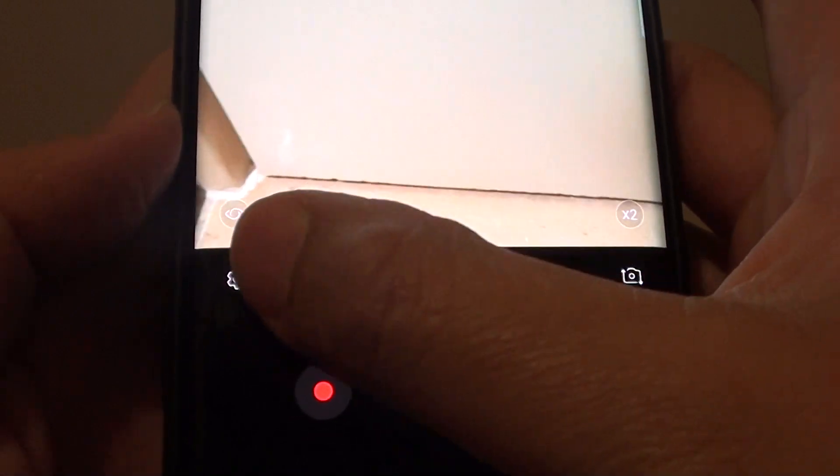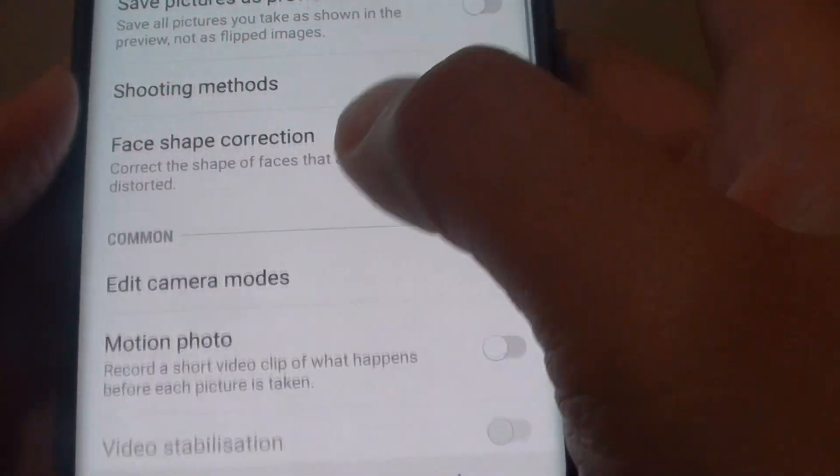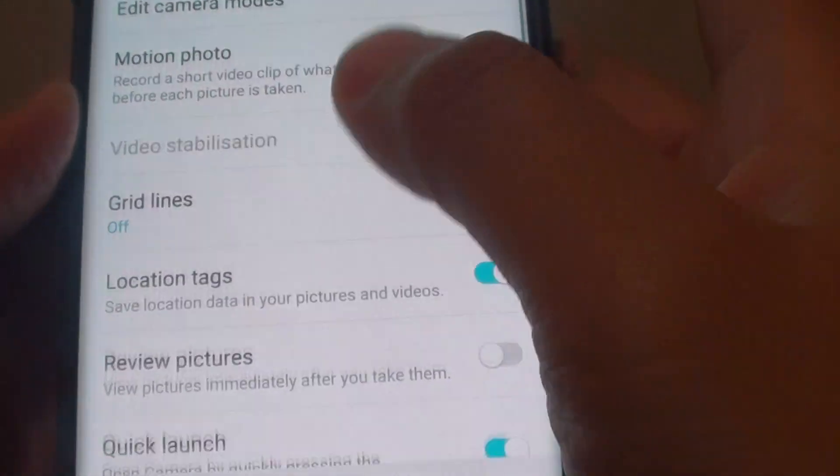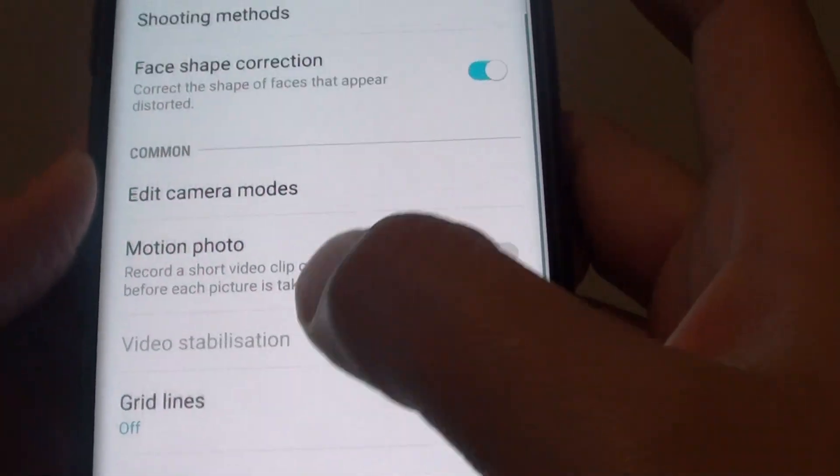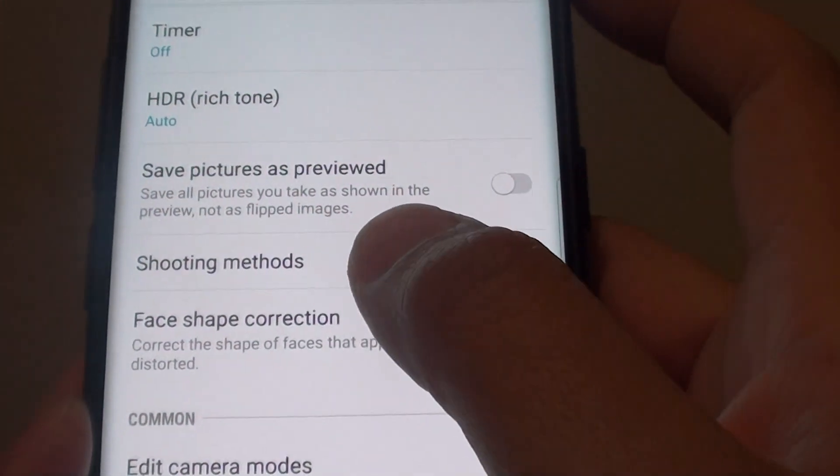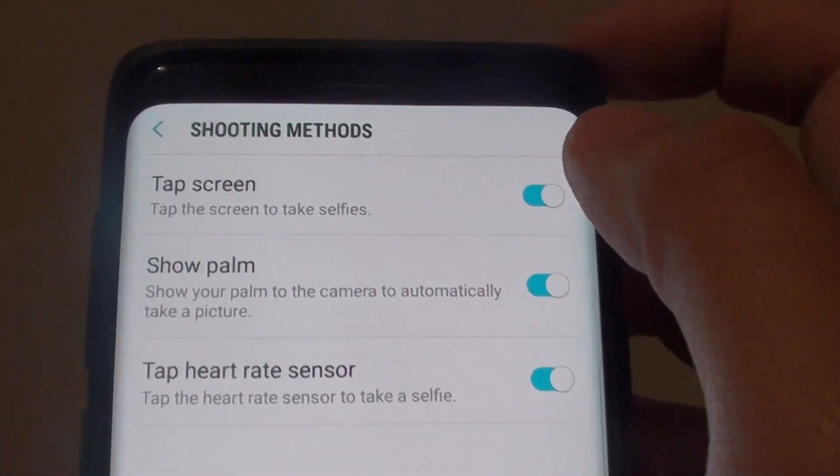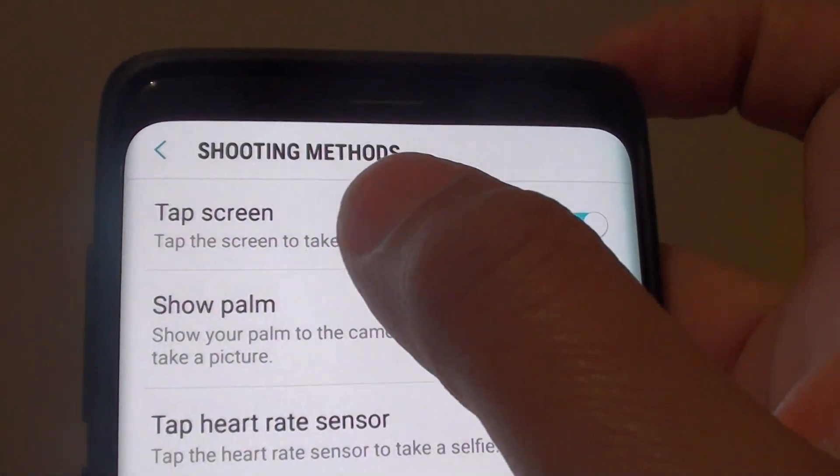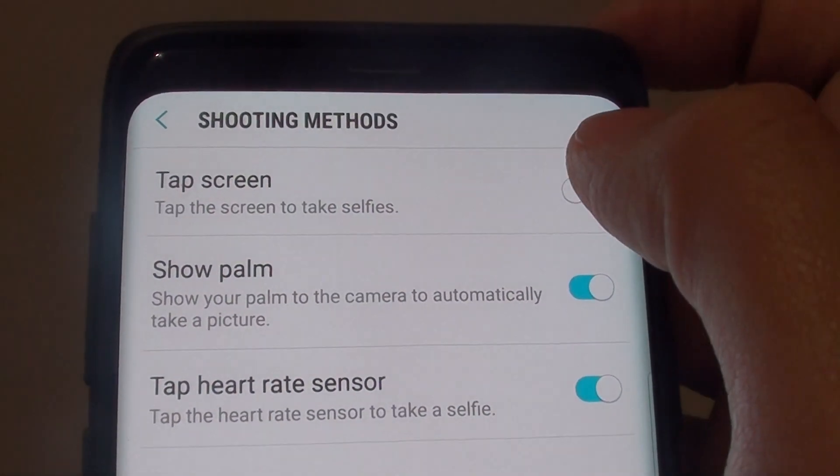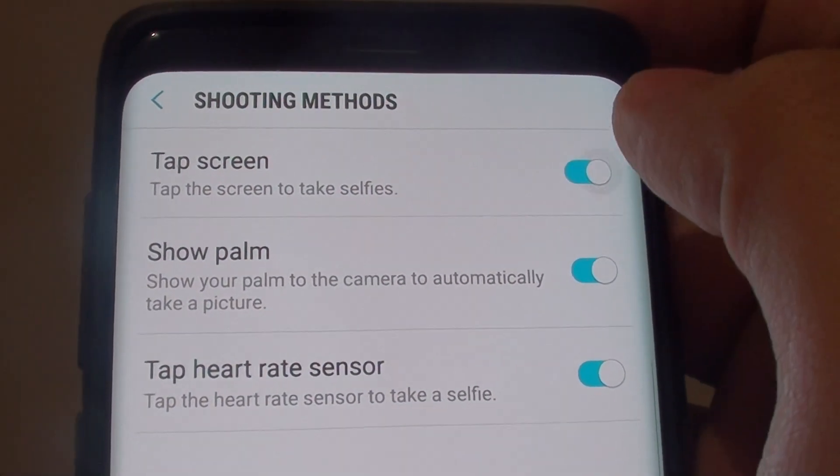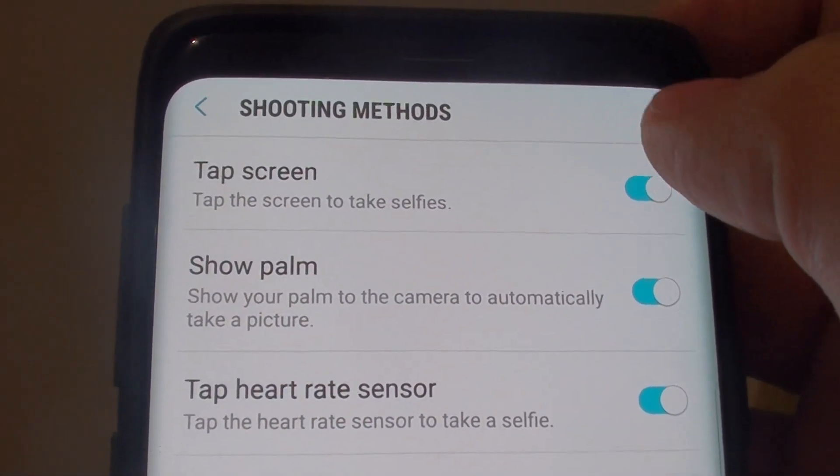Next, tap on the settings icon and then go down and tap on shooting methods. At the top here, tap on tap screen switch to enable or disable this feature.